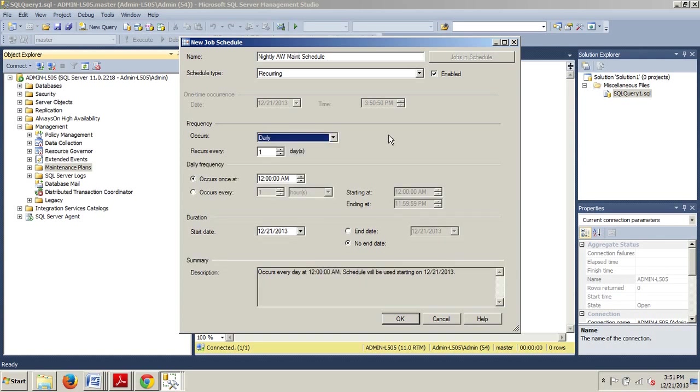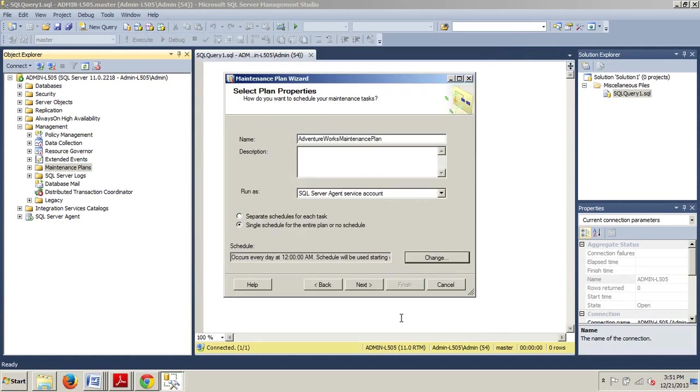Several other options are available and you should go ahead and take a moment if you want to review each section. But for now, we're just going to accept the default. So, we're going to click OK now. And now we are going to click Next.